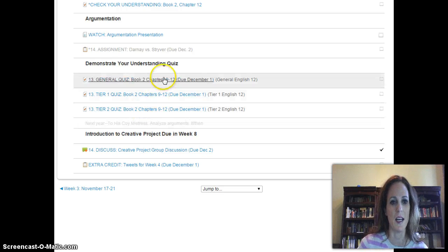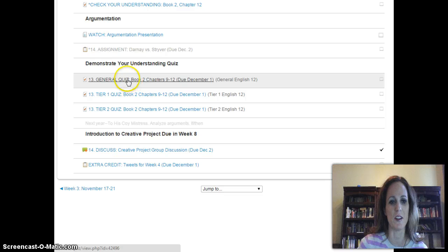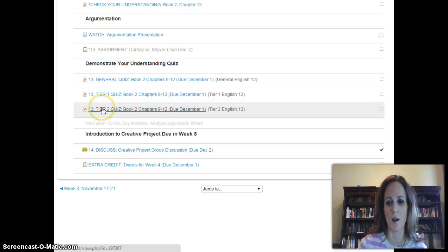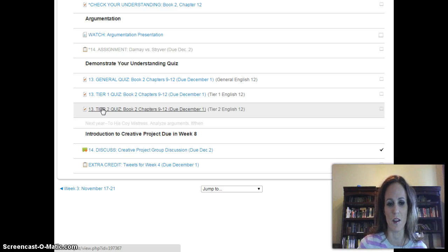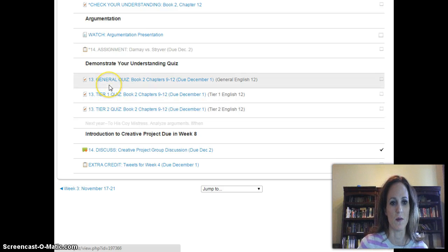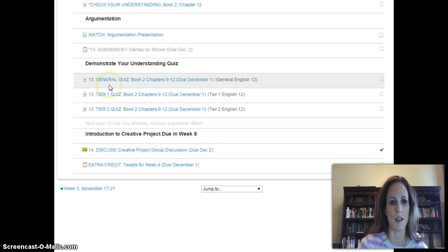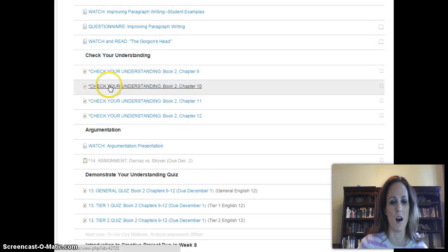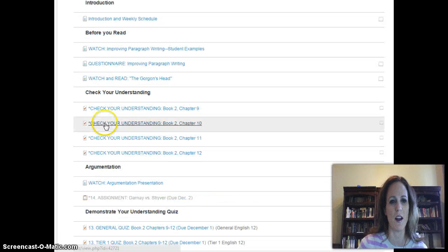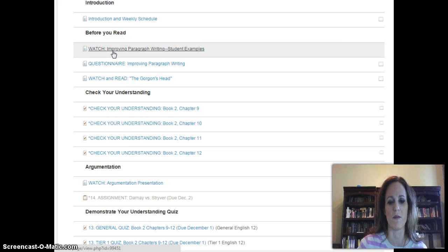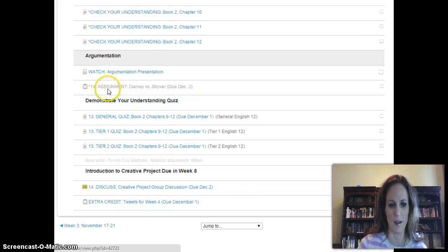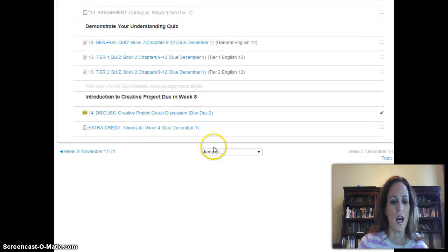Basically, you just have one quiz this week. It's broken down into tier one and tier two, but they're all basically the same. It's a quiz that will require some short answers rather than just multiple choice. The quiz is on these chapters and will also focus on the improving paragraph writing video.